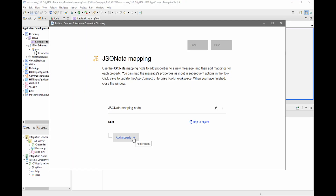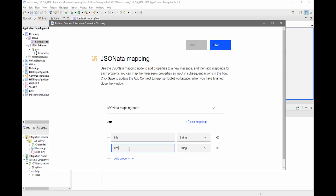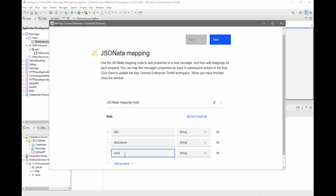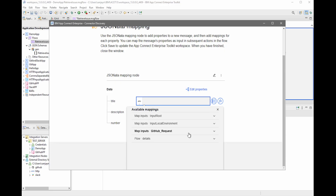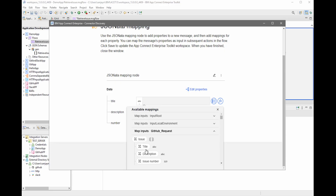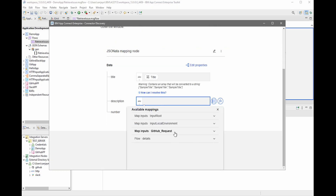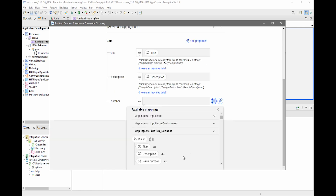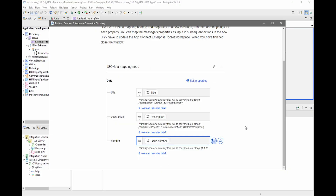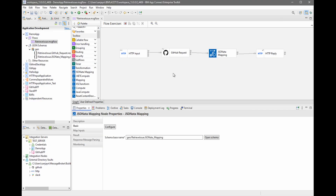If I now open the JSON-ARTA mapping wizard, I can specify which properties I want to map. So I can specify title, description, and number. Then I can click on edit mappings and specify where those fields are located in the input message. They will be taken from the response from the GitHub request node. So I can select title, I can select description, and I can select issue number. If I save this and close the wizard, I'll save the message flow.